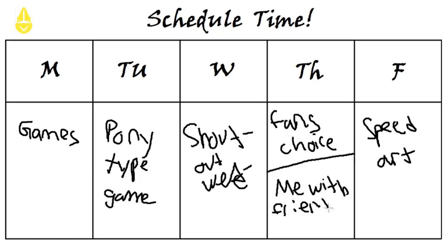And so it'd be like me and Andrew or me and Josh playing a game. Because you know, it's always good to have a variety of people with my Let's Plays. So yeah, this is basically what I had in mind.